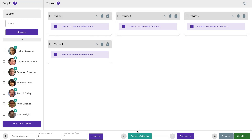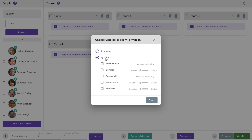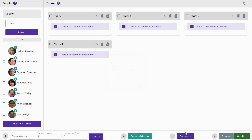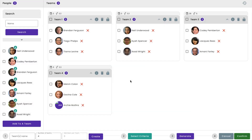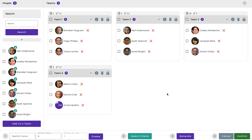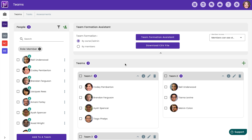We do have two options for selecting criteria: either randomly or by criteria. Let's choose the option by availability or gender, and here we do have the option of either diversifying it or not. By clicking on generate, this will create your teams — just give it a few moments. Voila! Now right at the top you're able to view the availability and the ratio by gender. Let's click on confirm. There we have our assigned teams.